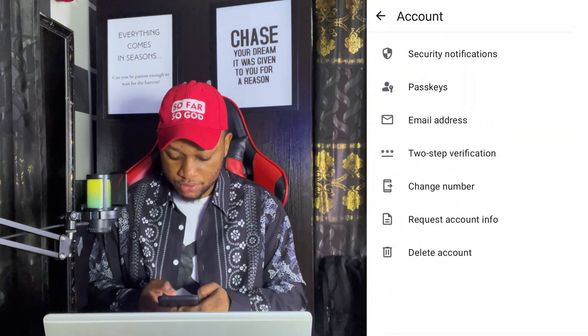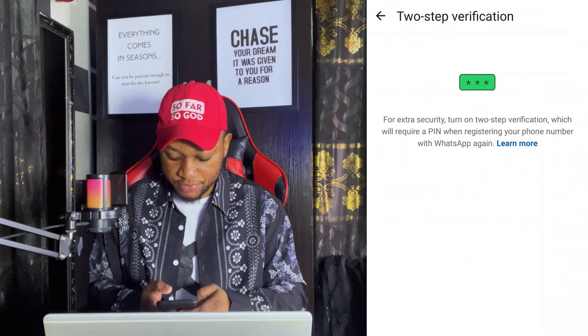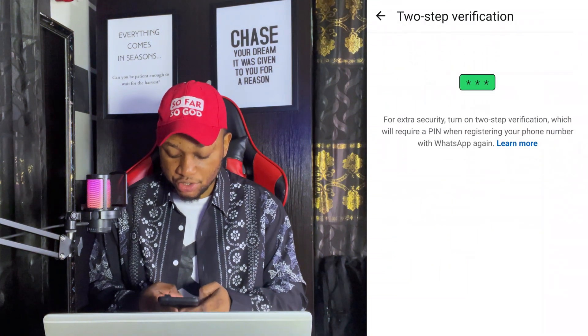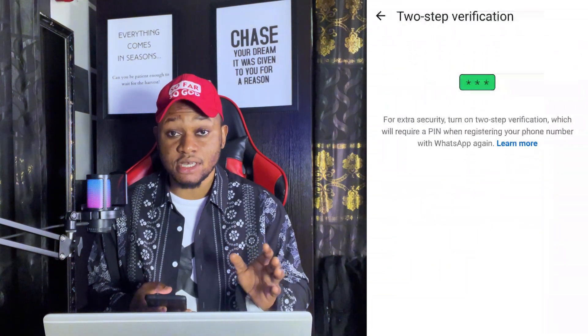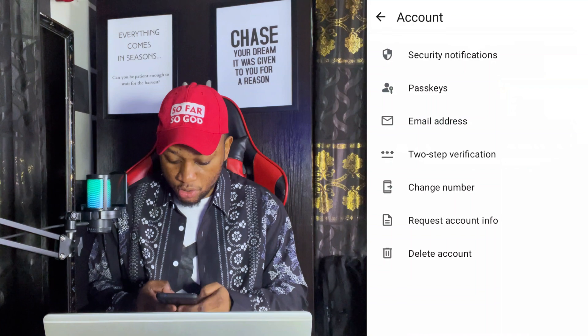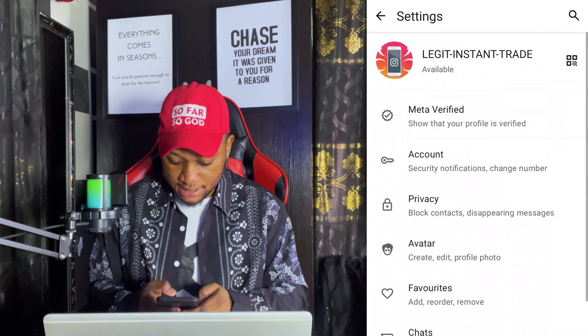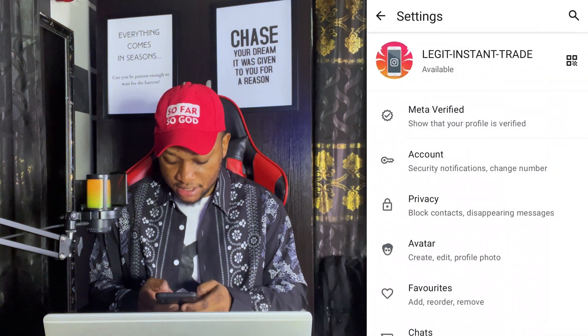Once you click on Settings, click on Account and then click on Two-Step Verification, and you have to turn this on — very important. Once you are done with this, simply go back to your Settings page.